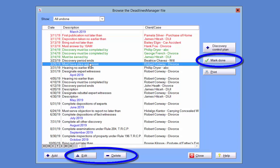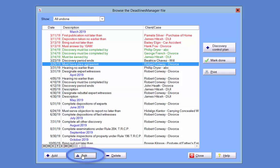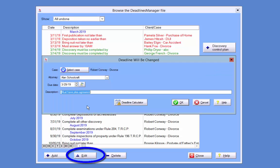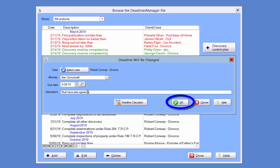Once you have selected a deadline on the Deadlines Manager, the Edit and Delete buttons at the bottom of the Deadlines Manager enable, as well as the Mark Done button on the right-hand side of the viewer. Clicking the Edit button will open the Deadline Will Be Changed pop-up, on which you can edit the deadline and click OK to save your changes.